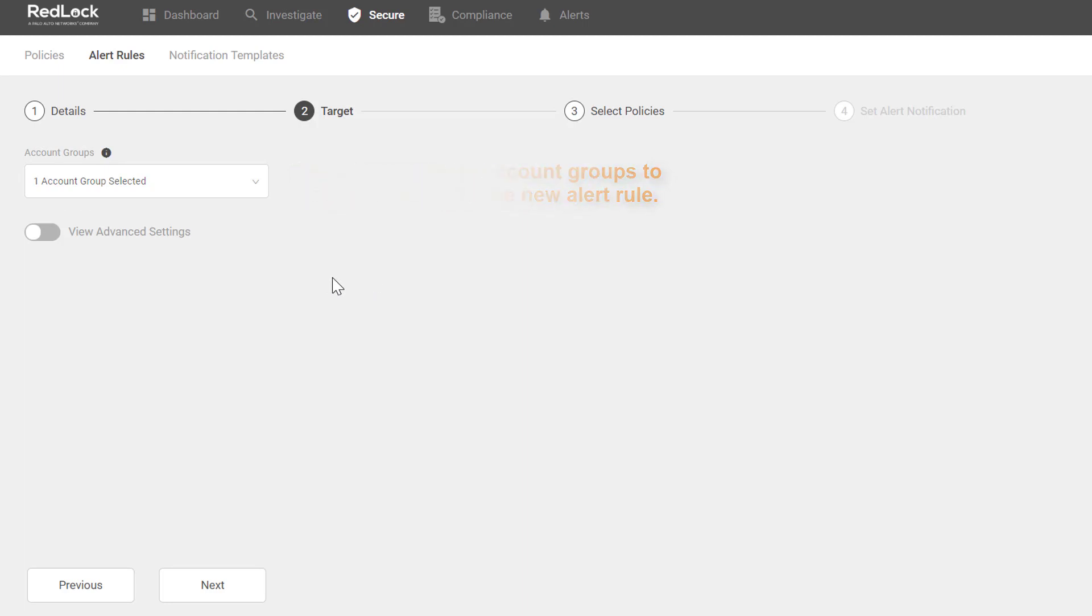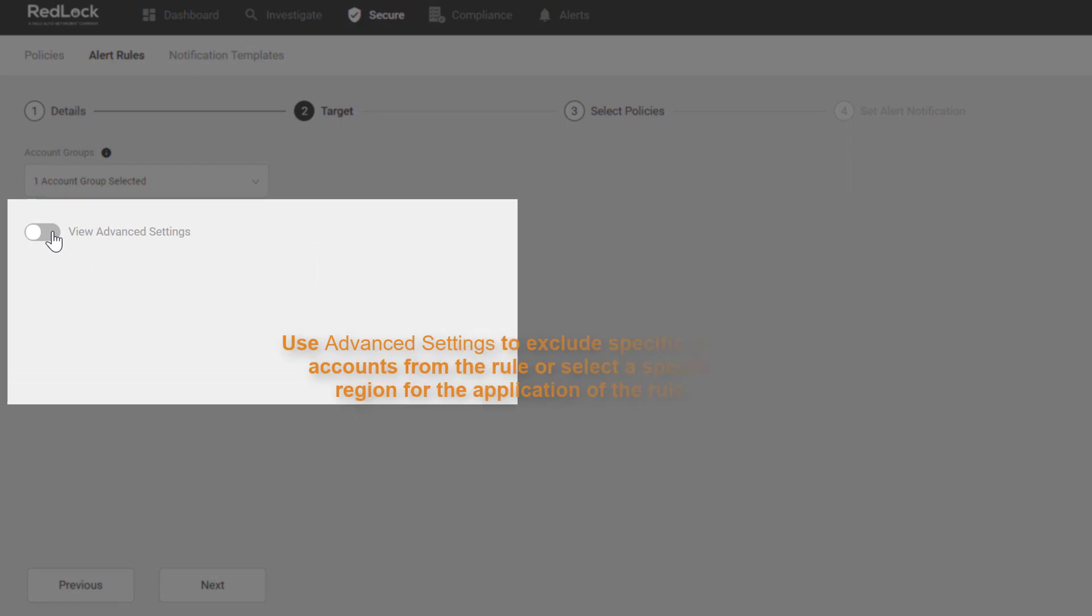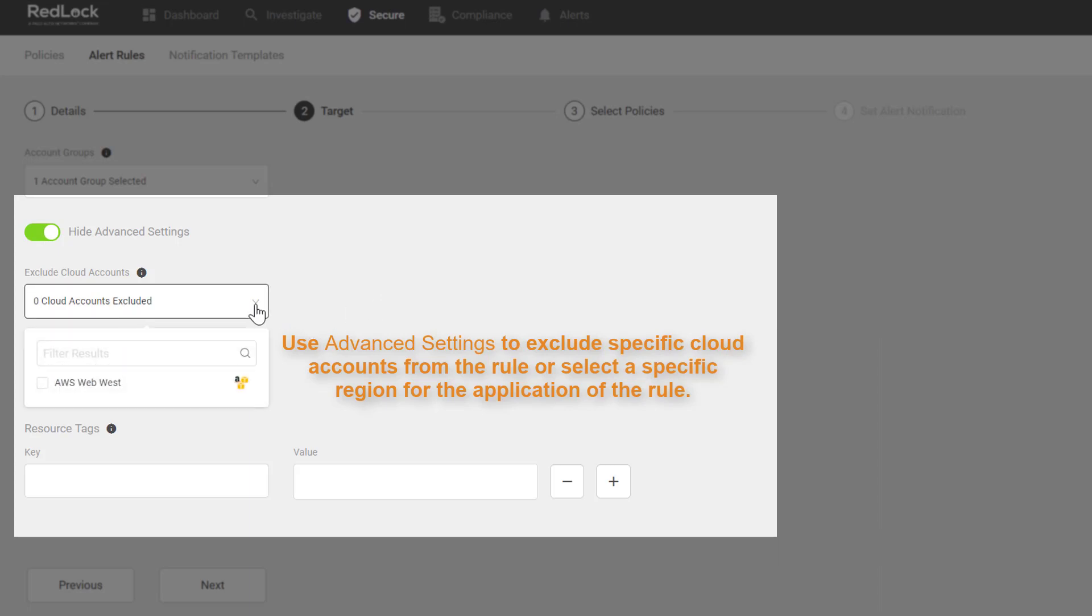You have the option to configure advanced settings. I can expose the advanced settings with the toggle. You can use the advanced settings to exclude specific cloud accounts from the rule, or to select specific regions for the application of the rule.